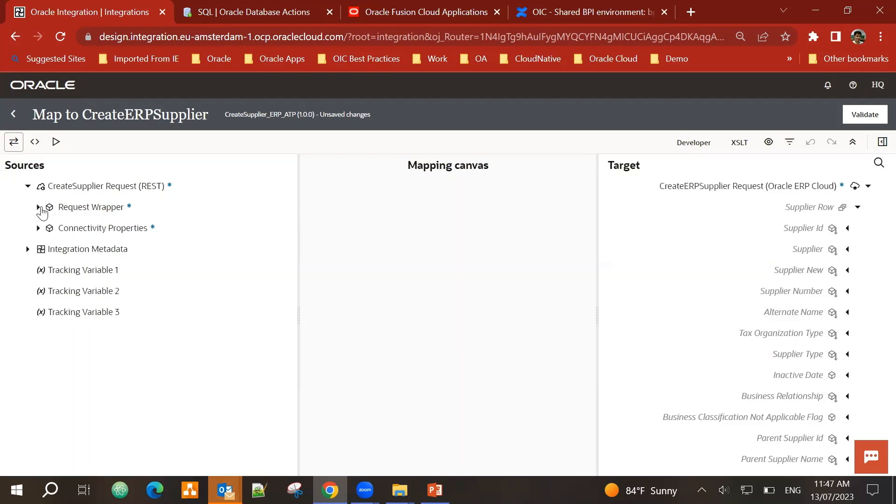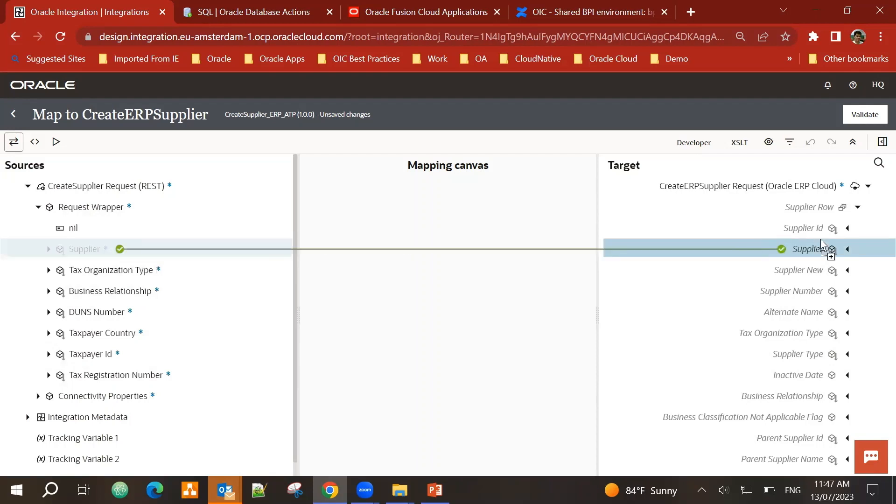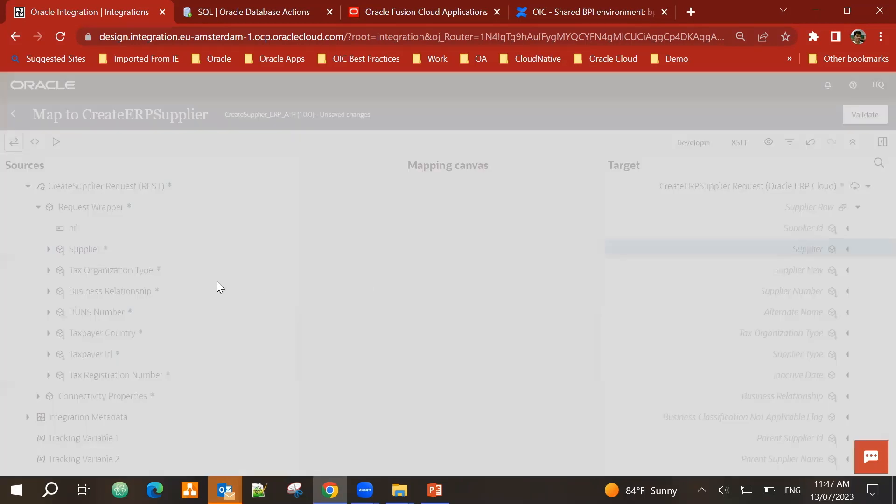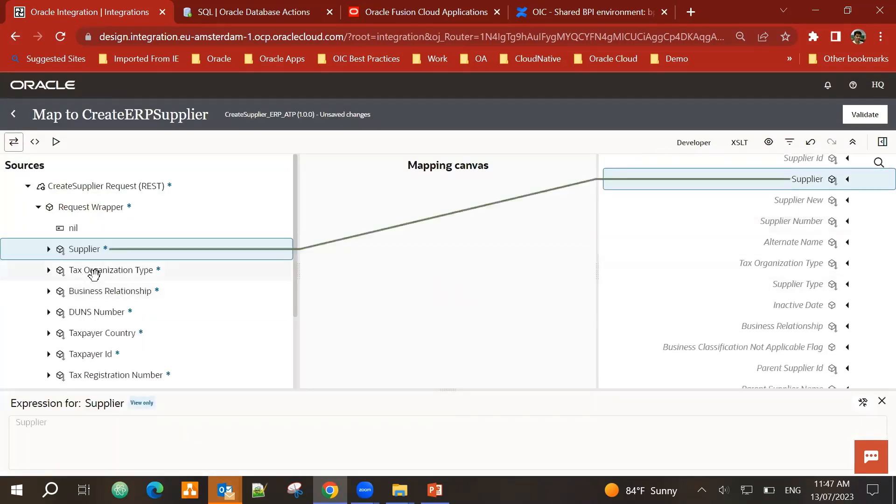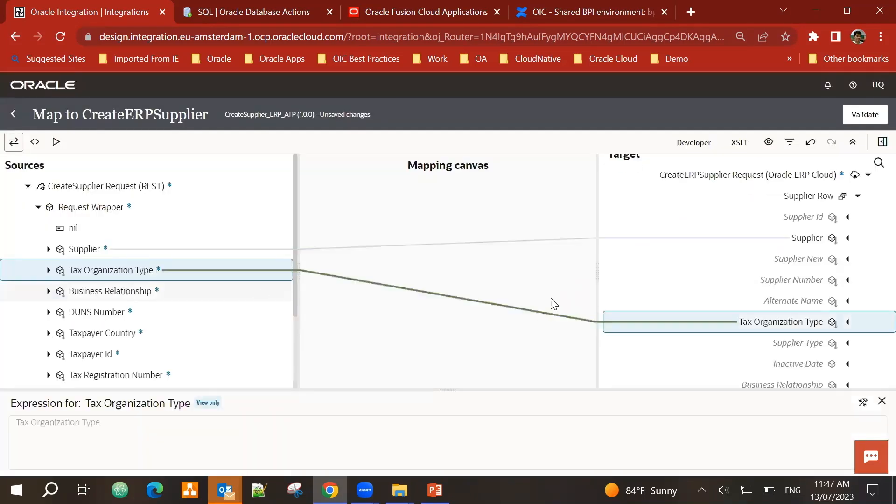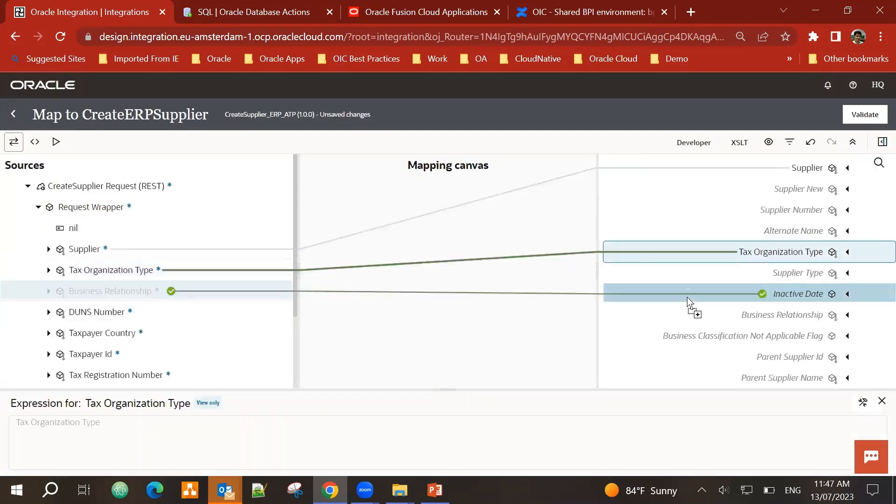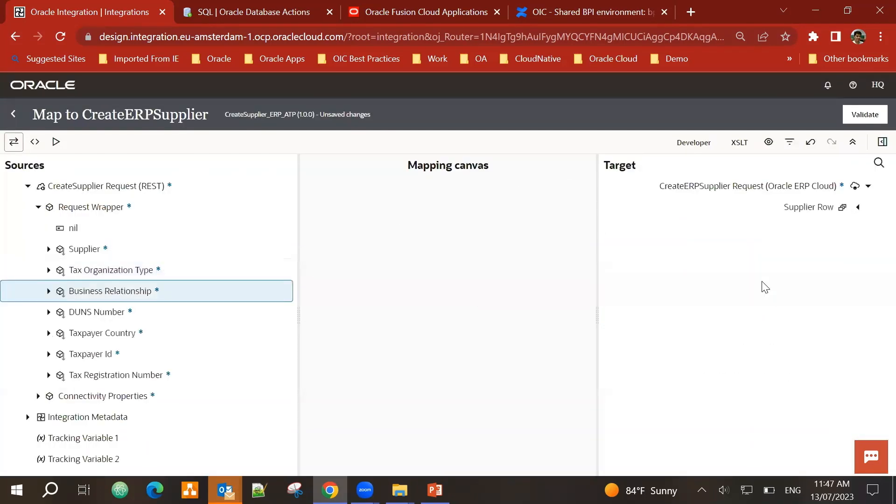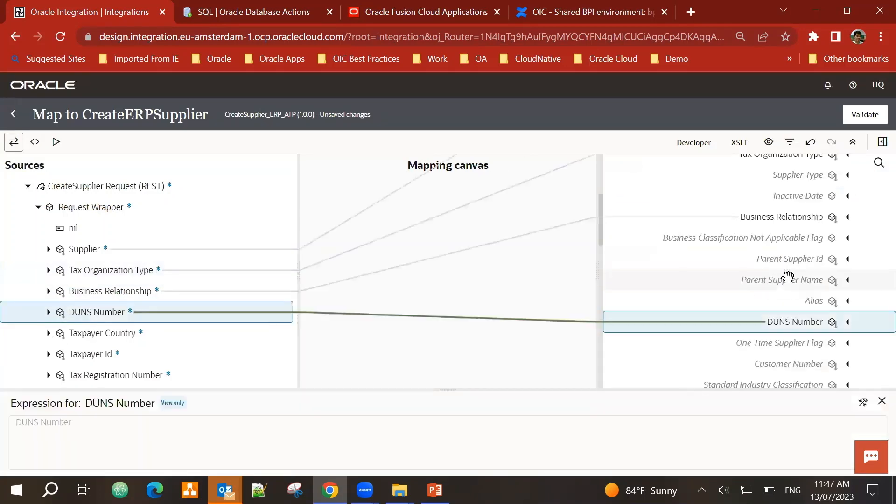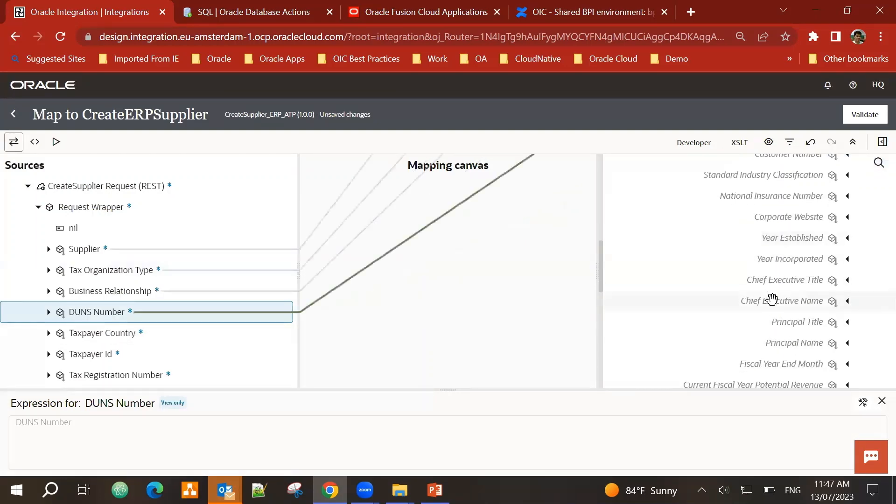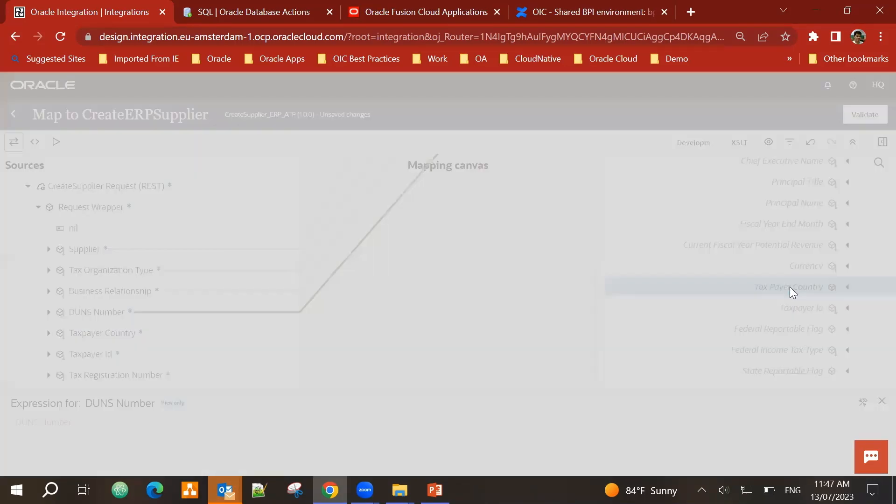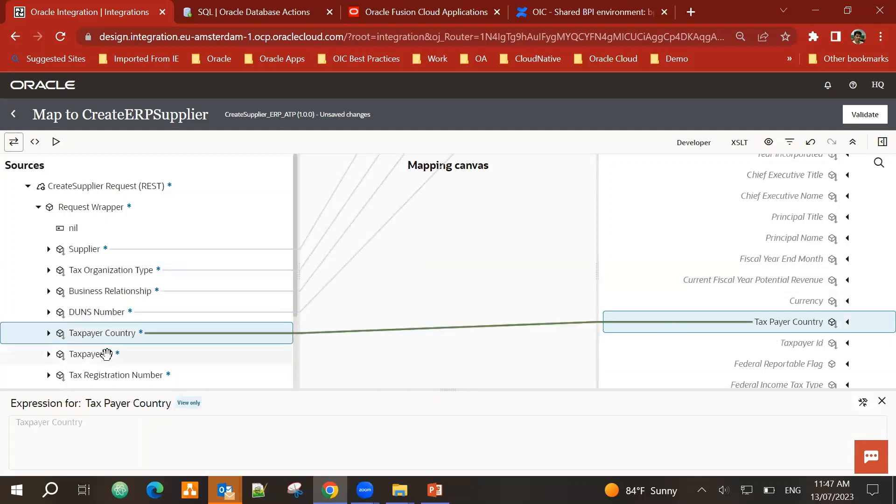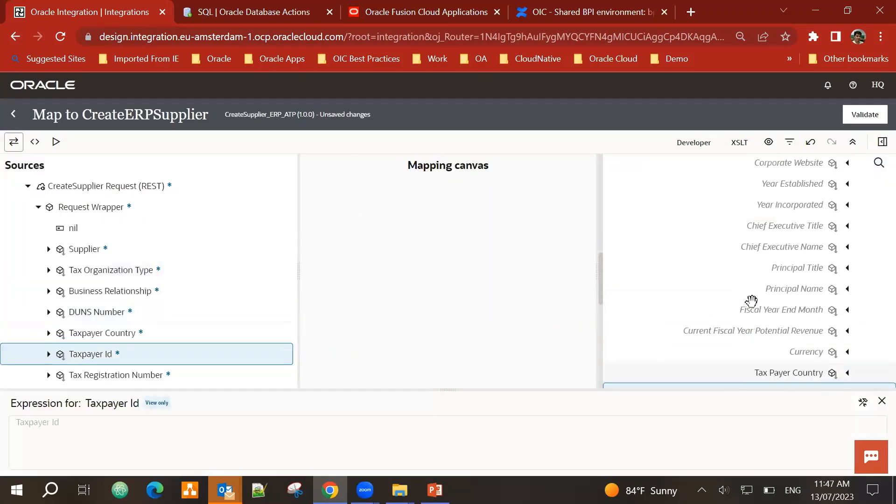On the request side, I can see those fields that I'm getting as part of the trigger. So I will perform the mapping one by one. Supplier goes to supplier. Tax organization type. You can see it's a very simple drag and drop operation.